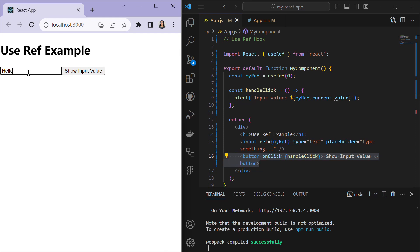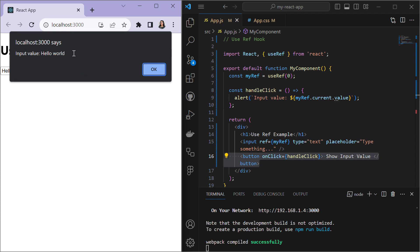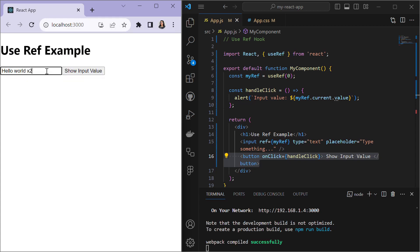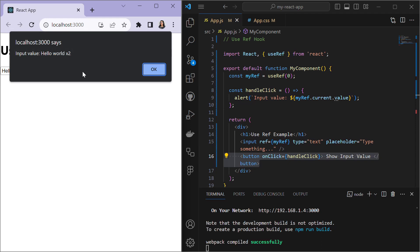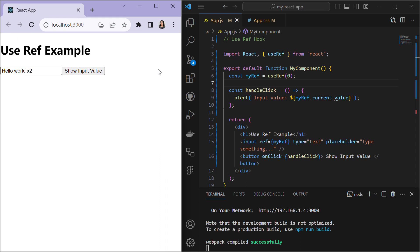When we type something such as 'Hello World' and click 'Show Input', we get an alert pop-up saying 'The input value is Hello World'. When the button is clicked an alert pops up displaying the current value stored in myRef. Basically, useRef is used when you want to access and manipulate DOM elements without causing unnecessary re-renders in your React component.